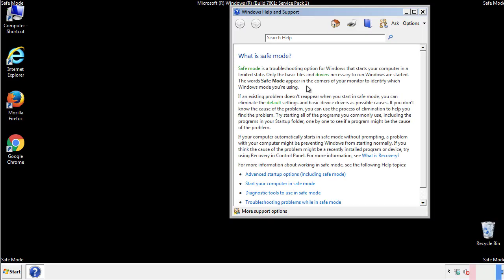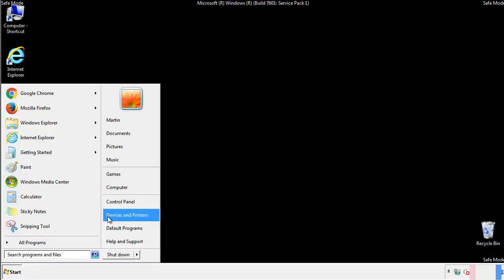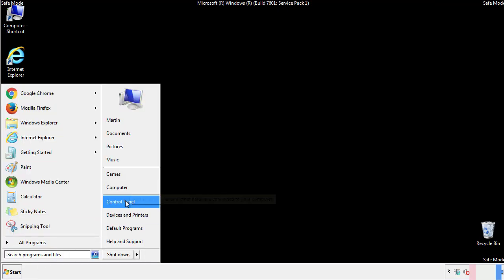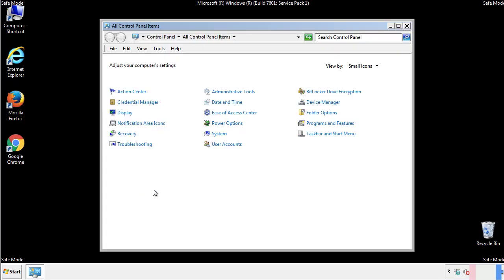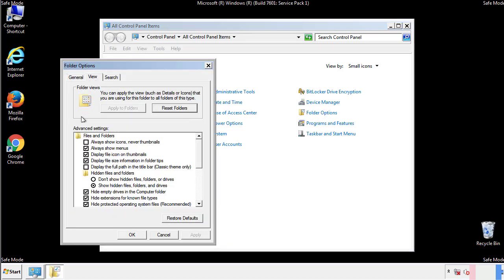Before we get started, we want to make sure that all the files and folders are visible. From the control panel, click folder options, view, and click the check box to make sure that we don't miss anything.